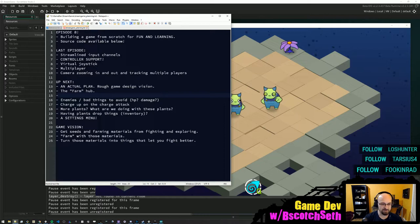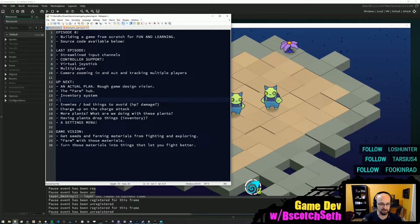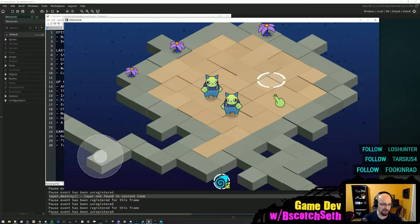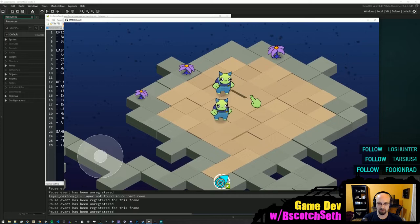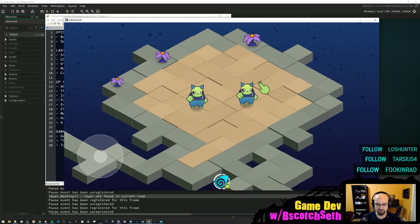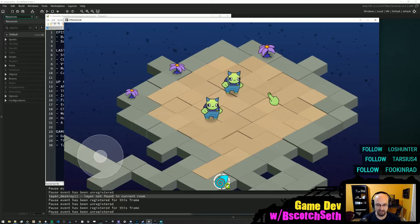After the farm hub we want an inventory system and tongue flowers dropping things. Let's also do a full design concept for the combat, because right now it's really kind of weird. You can click on things but nothing happens. You can use a controller but you can't use your cursor with a controller, so when you attack it goes where the cursor is. You can't really fully play the game with a controller, and you only have one move on a cooldown, which is kind of clunky.